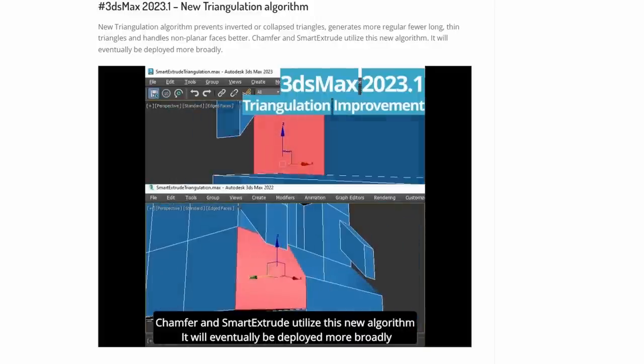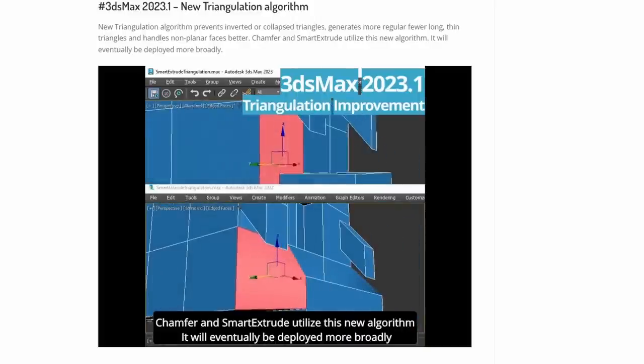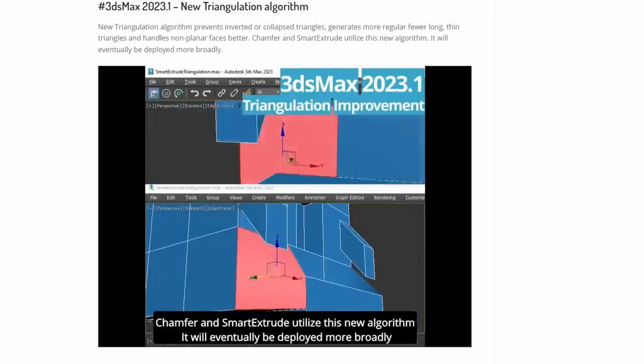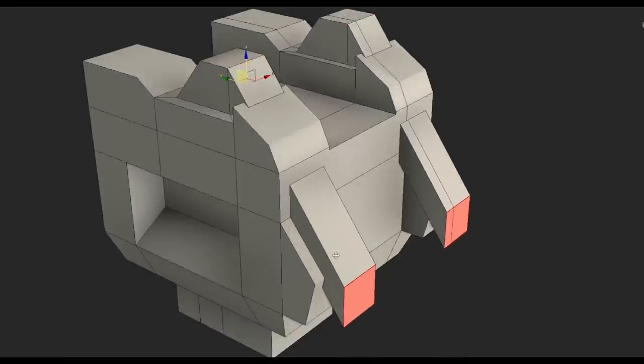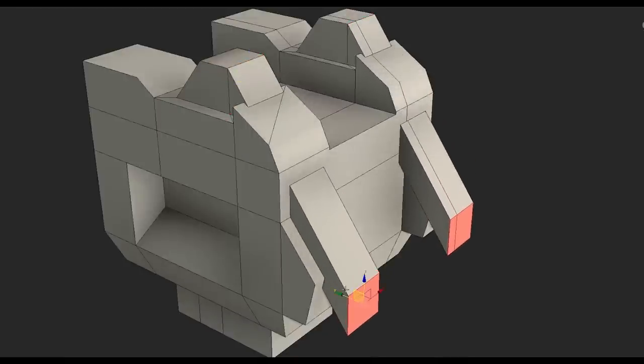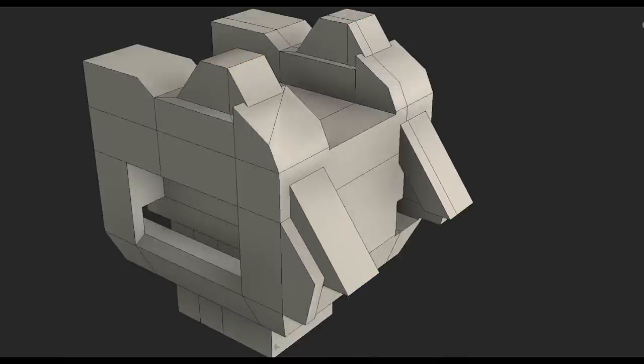And also Smart Extrude gets other improvements, dealing with concave areas and others, responding as you would expect on even more complicated areas.